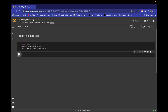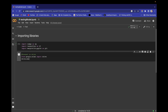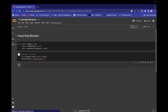We have successfully imported our libraries. Now let's connect to Google Drive, because our dataset is in Google Drive. Write: from google.colab import drive, then drive.mount and pass the path '/content/drive'.